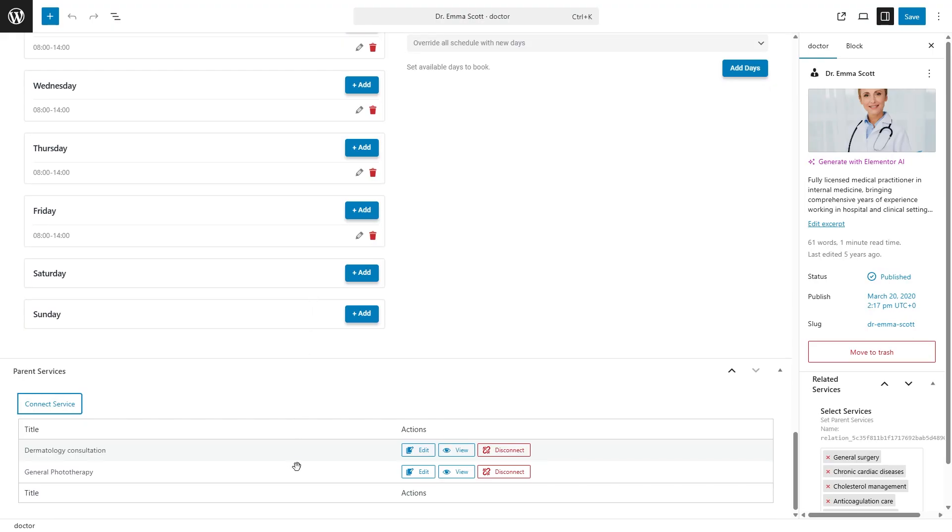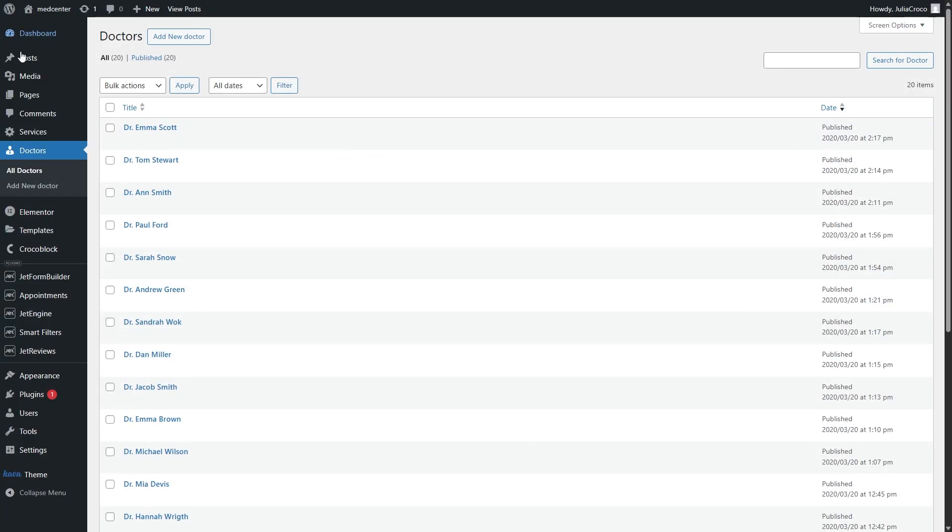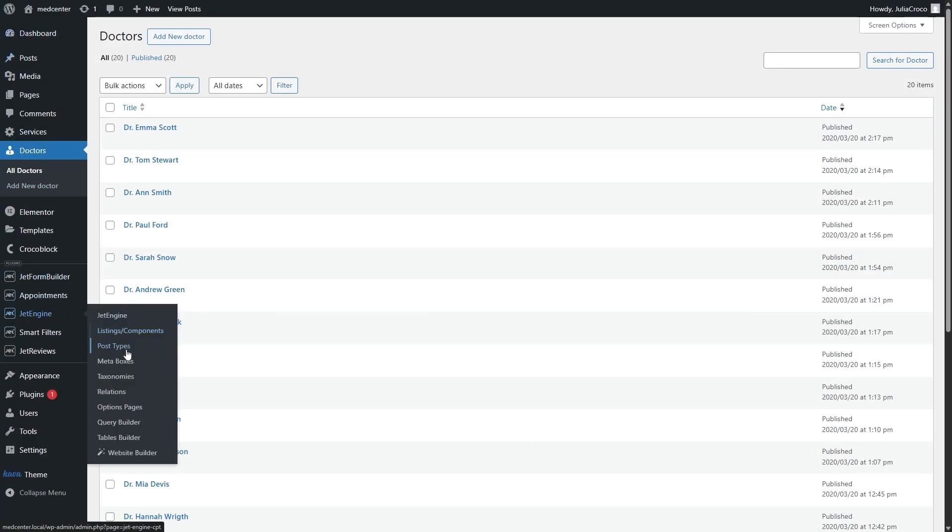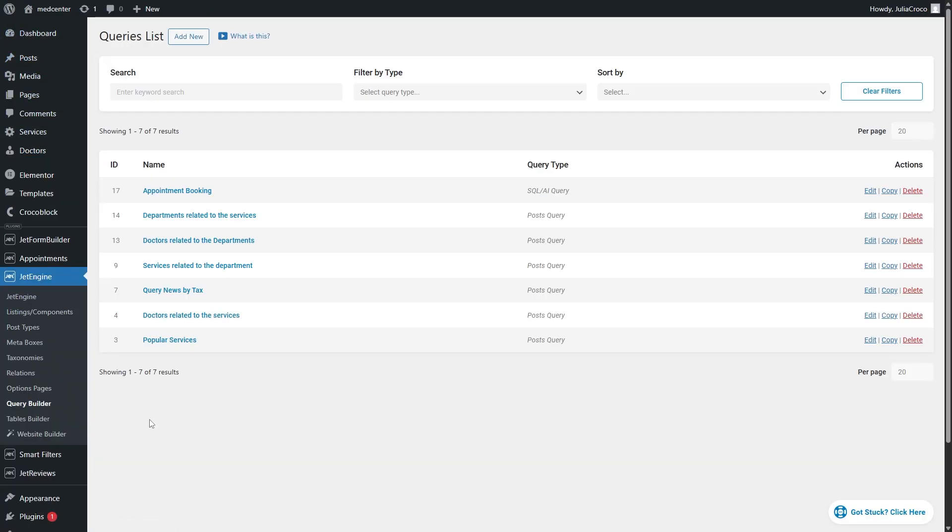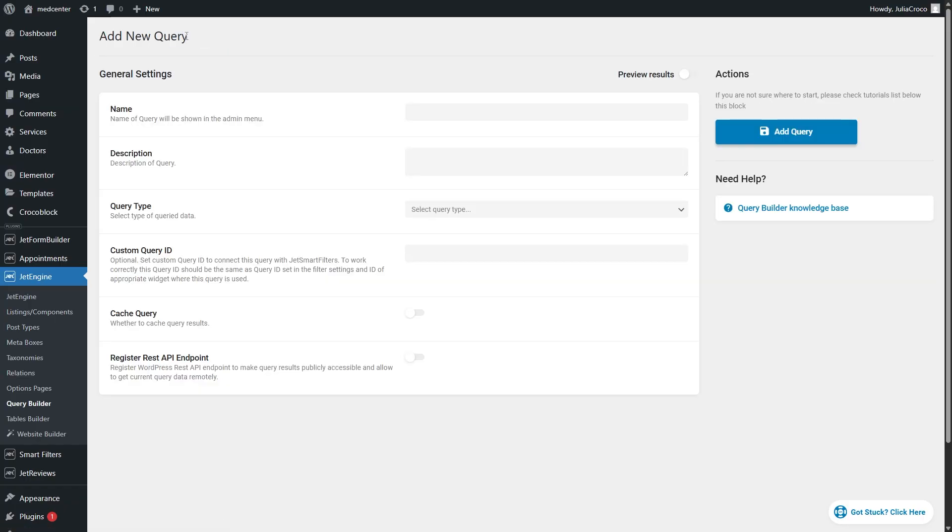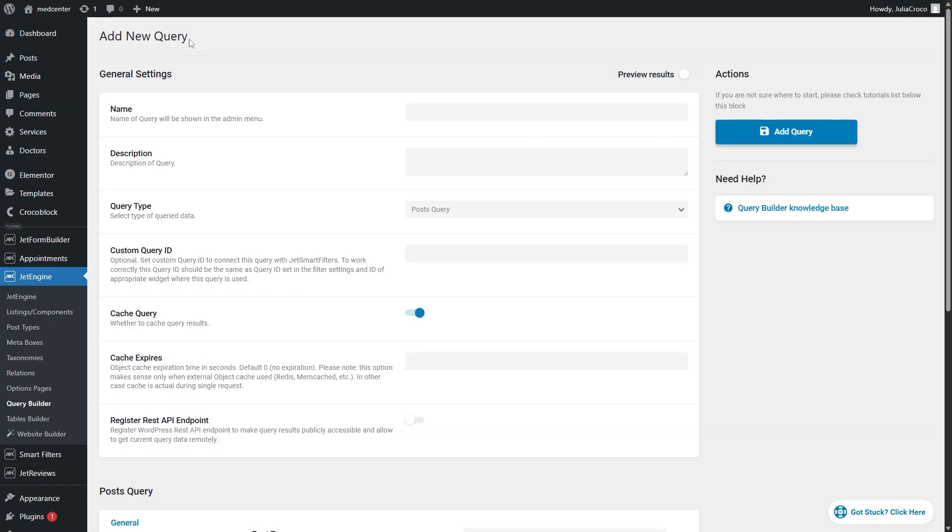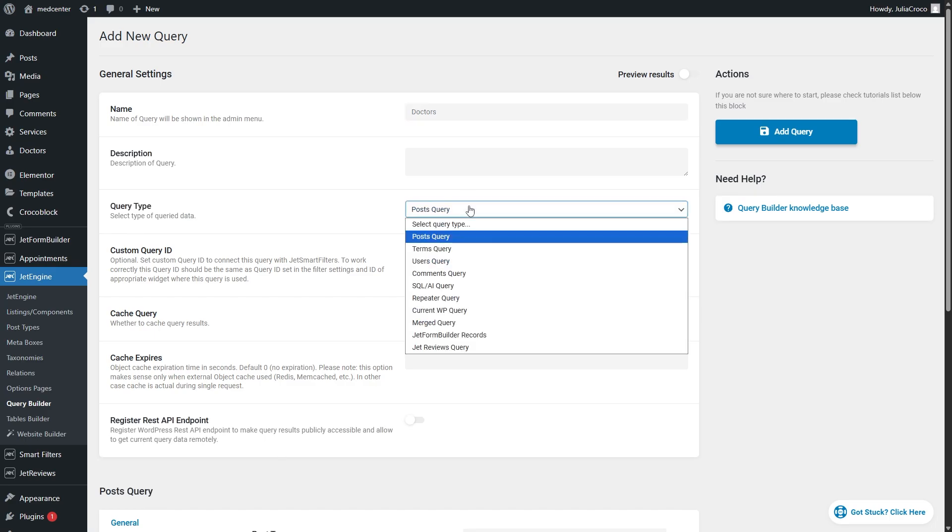The next step will be building a custom query and I will explain a bit later why it is needed. So proceed to WordPress dashboard, JetEngine, Query Builder. Click the add new button. Fill in the name for example doctors and select the post query query type.